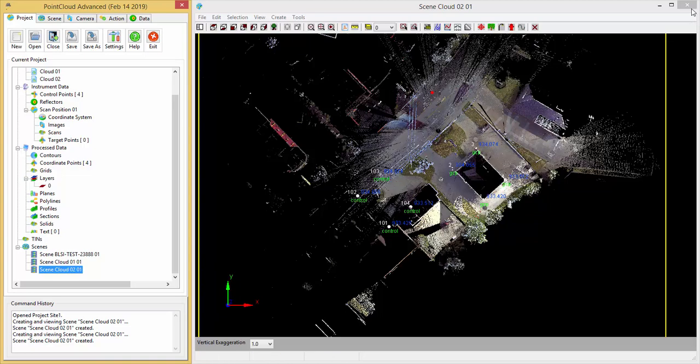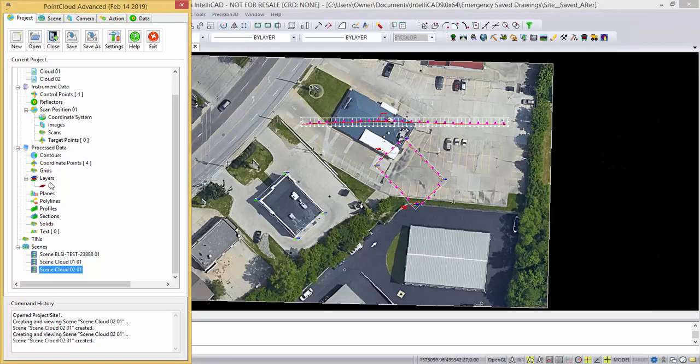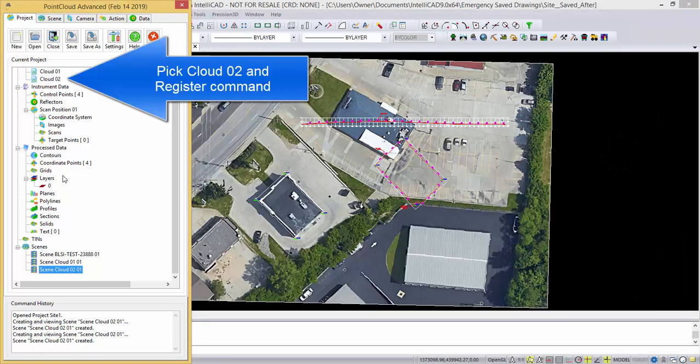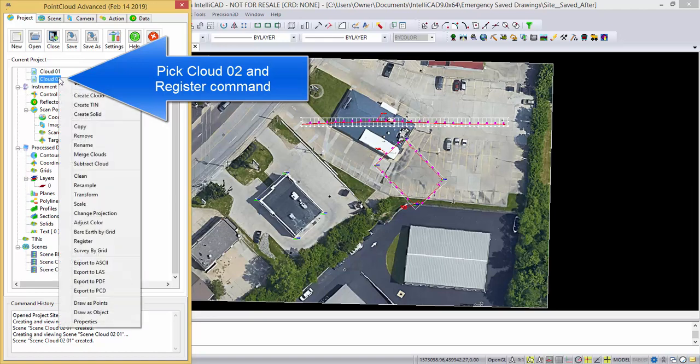So with that done, I'm going to close that, and we're going to go up to the cloud two right here and come down to register.